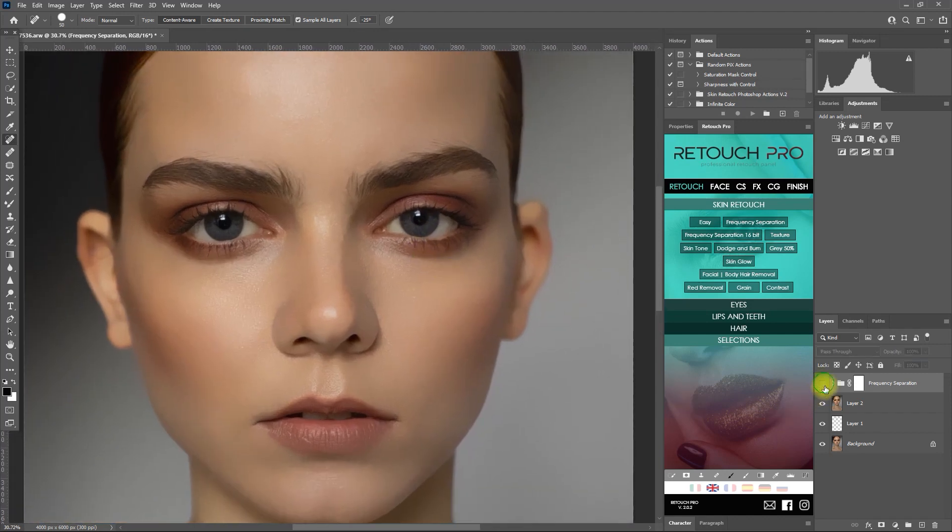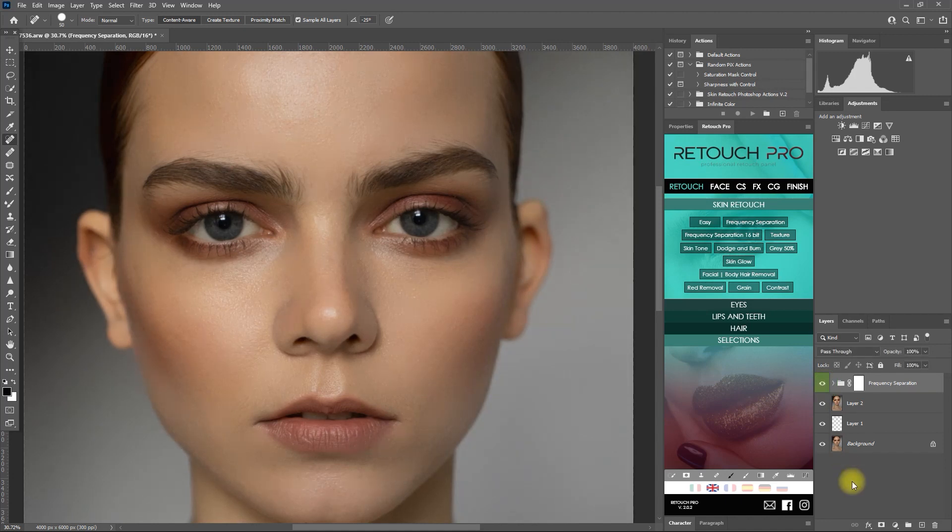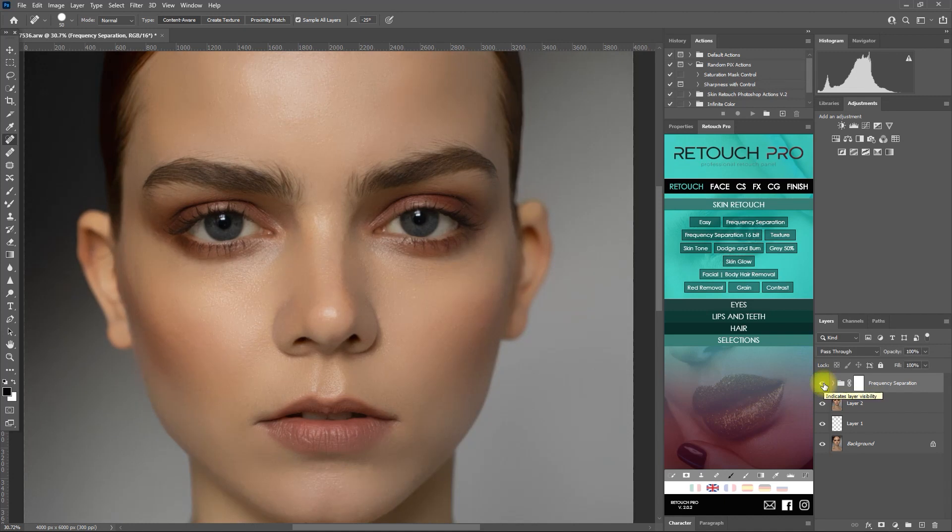Without frequency separation, with frequency separation. You can see the difference right? So what do you think of Retouch Pro 2.0 so far? Comment down below.